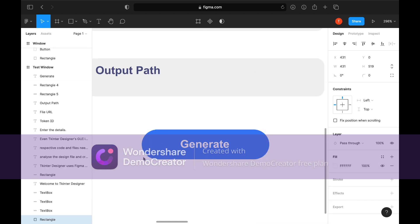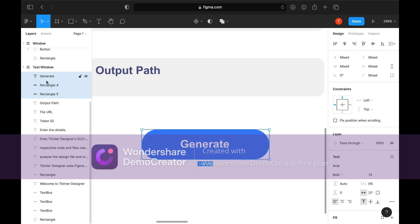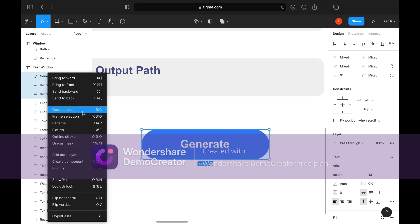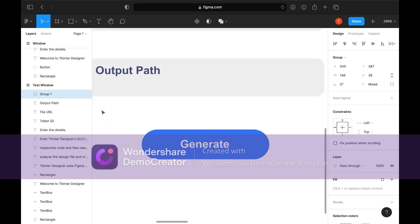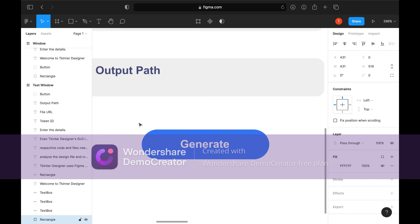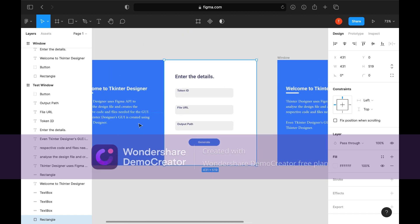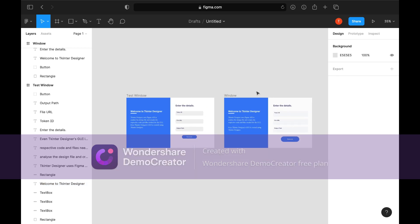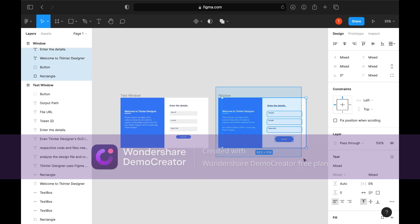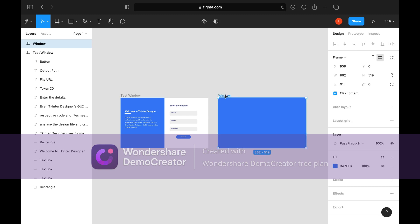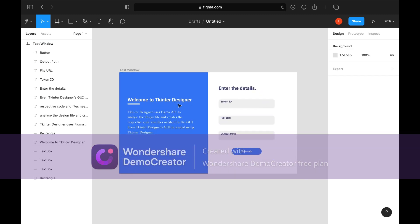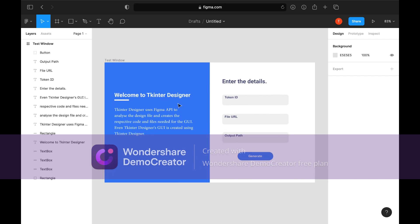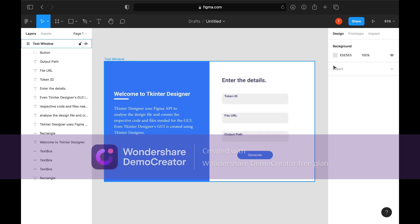Select all three and group them, and name it button. At last, select the window and set its X and Y coordinates to zero.